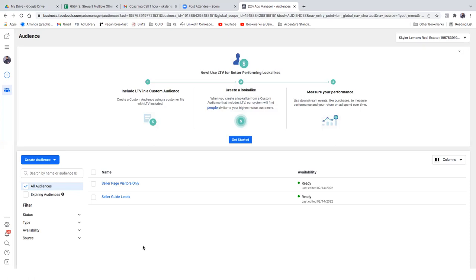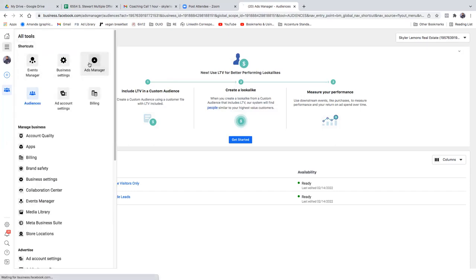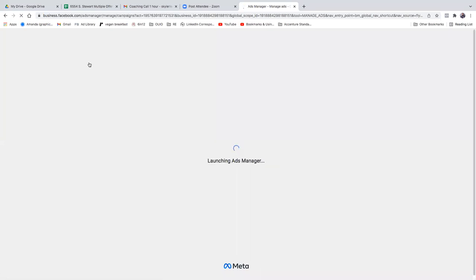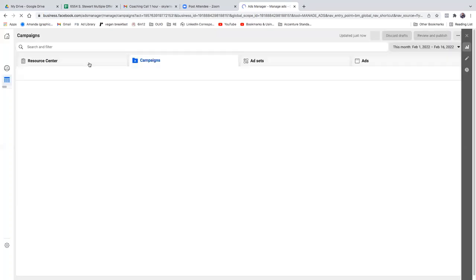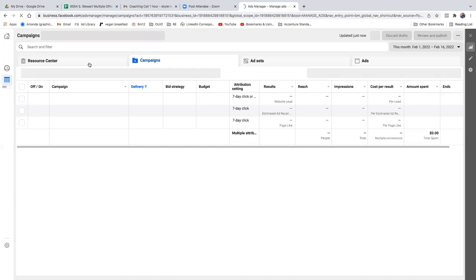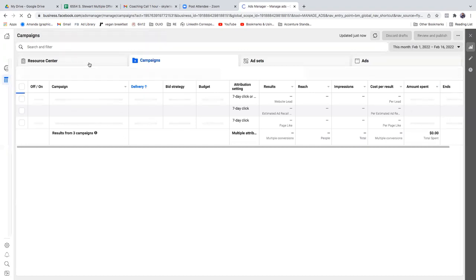So audiences is what it's all about. Now click the three lines in the top left and go to Ads Manager. Over here we'll set up a conversions ad — from this point on it's conversions you want to shoot for.